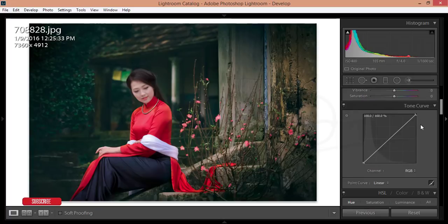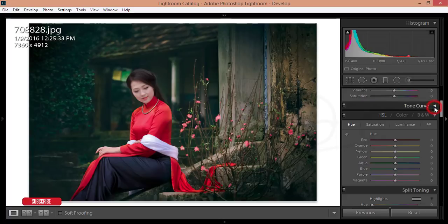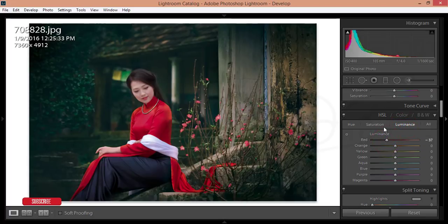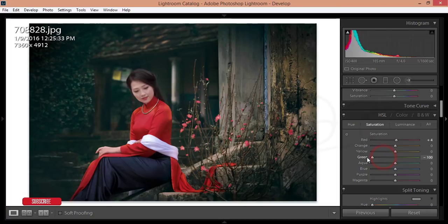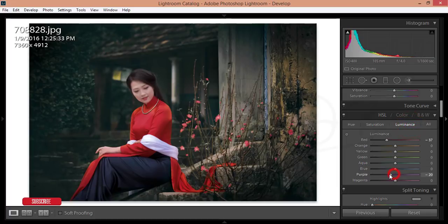After that, go to the HSL panel. I'll work with luminance of red — I'll reduce it a little. For saturation, I'll increase it a little, and for hue I'll adjust it like that. For saturation of green I'll decrease it, aqua I'll decrease, and luminance I'll decrease as well.